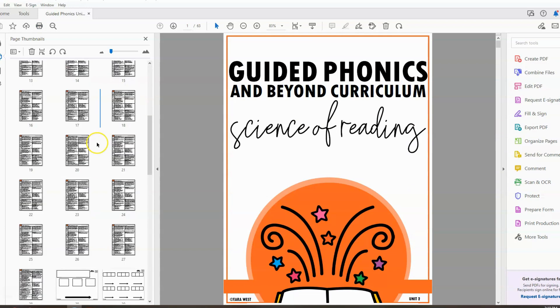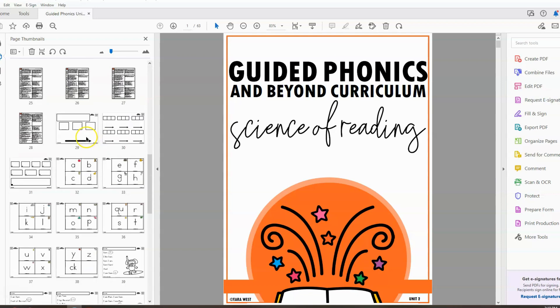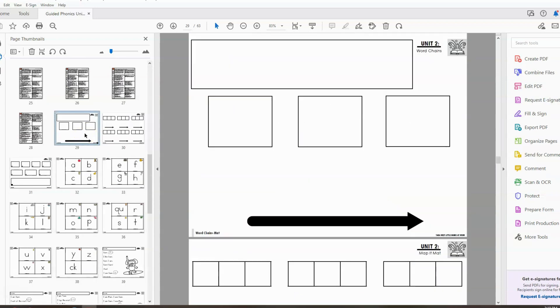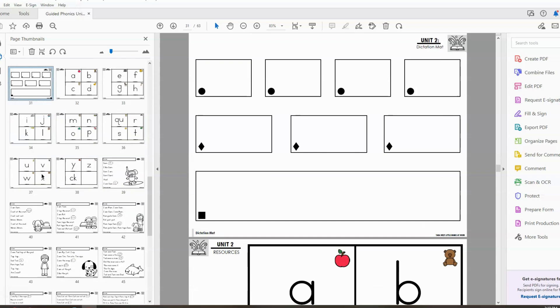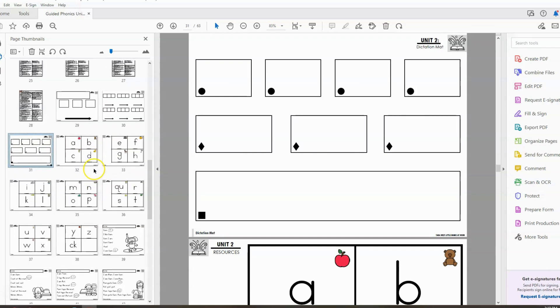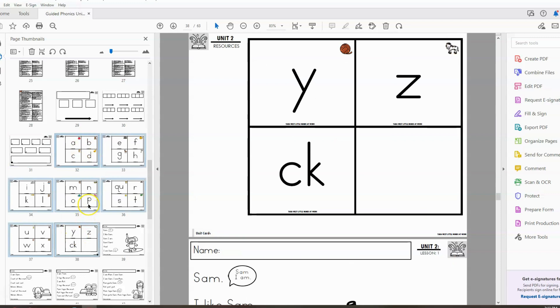Alright, we have our lesson plans printed and bound. Now we're ready to work further into this PDF. We have our word chain mats, our map it mats, and our dictation mats. We also have our teacher lesson cards. So let's go ahead and work on those teacher lesson cards.